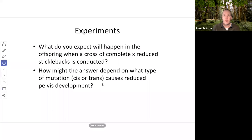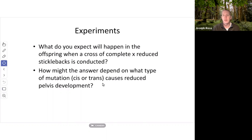Here's something to think about: if we mate a completely-pelvised marine fish with a reduced-pelvis freshwater fish, what will the offspring look like? And how might that answer depend on whether the causative mutation is a cis-regulatory or a trans-regulatory mutation? Keep these questions in mind as you read the manuscript.